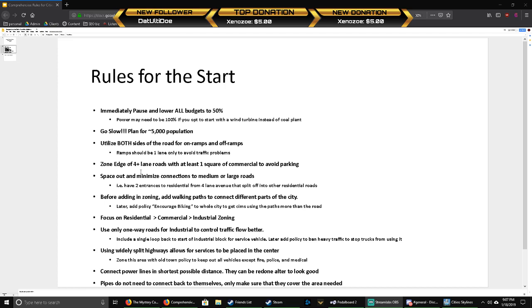Really, Cities Skylines boils down to two things. One is demand: can you make demand for commercial, industrial, and residential? But the major thing that Cities Skylines is about is traffic. Whether you want to accept that or not, it is all mainly about traffic.